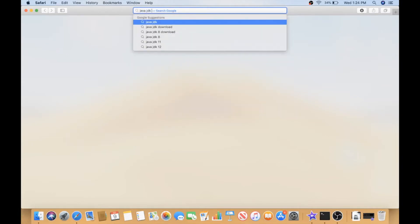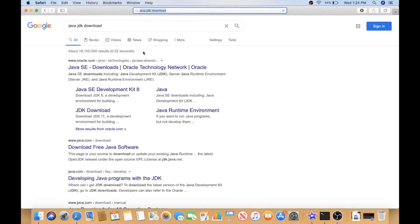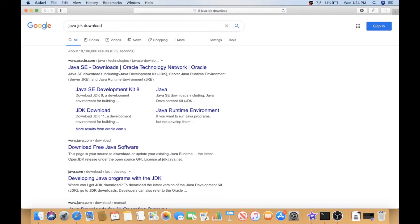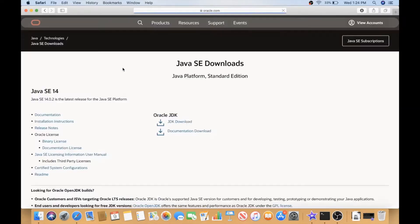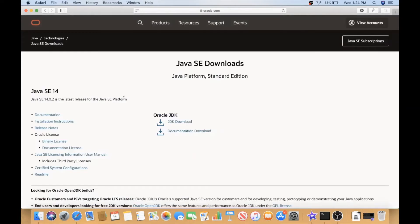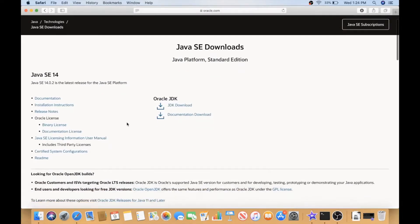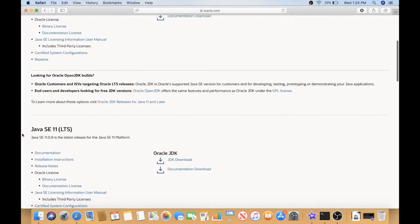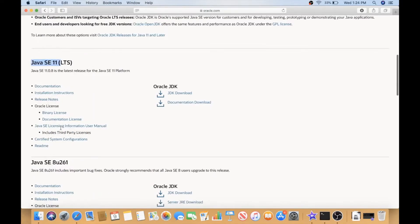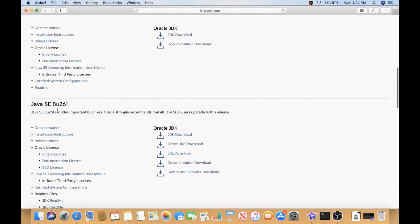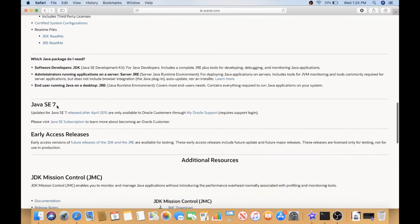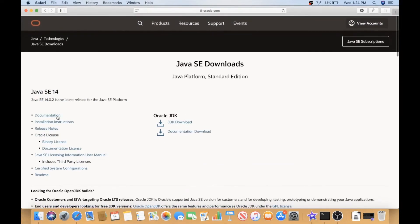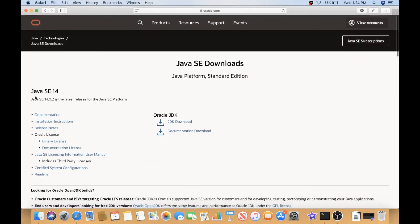So let's go to Safari to install it. We will type in Java JDK download and the first website that comes up is Oracle's website. Oracle is the original owner of Java, so we will go to this website and the first thing that comes up is Java SE 14. This is the latest version of Java. There are other versions if you scroll down like 11, 8, or 7 and so on, but we'll be downloading the latest version for today which is 14.